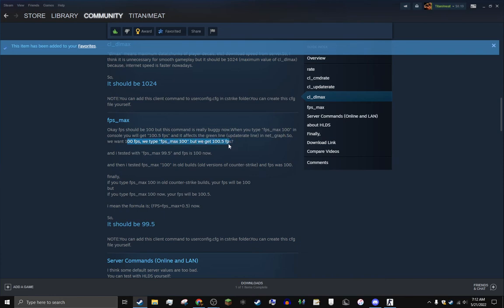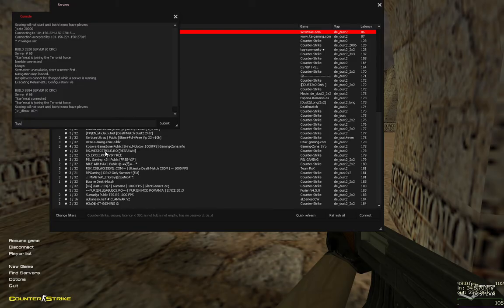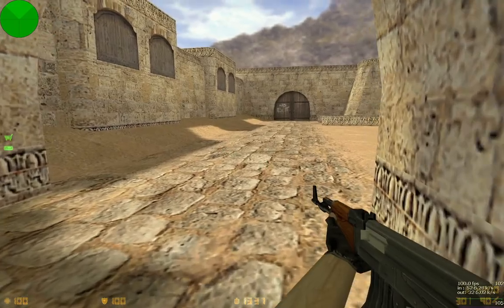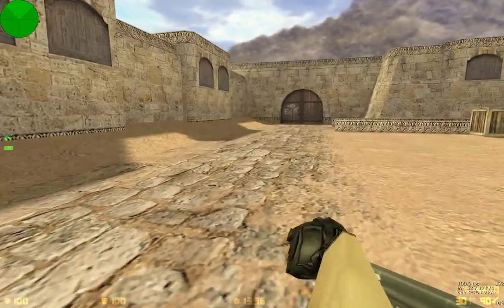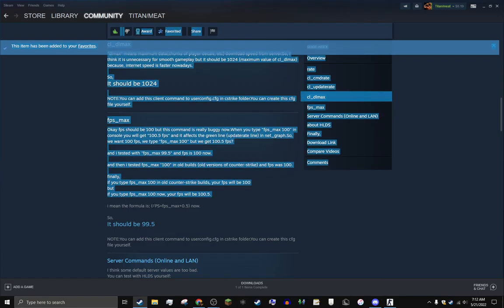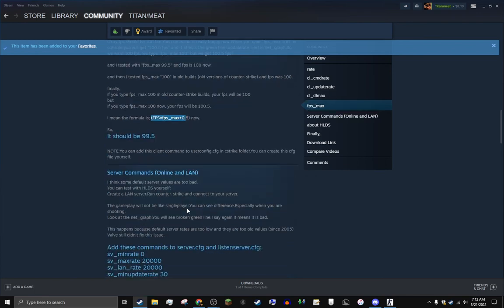So paste this. It's clever. Make sure your fps_max is 99.5. That's good. So the formula is basically FPS equals fps_max plus five. So it should be 99.5.